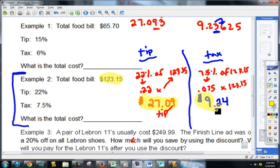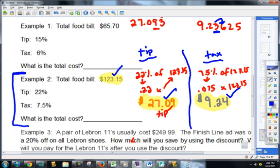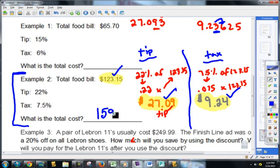If you're like one penny off — if you had $9.23 or something else — it's all about rounding. Now I know how much I paid for food and drinks, how much I paid for my tip, and how much tax I have to pay. So now to find my total cost, I'm going to add them up: $123.15 plus $27.09 plus $9.24, which is $159.48.